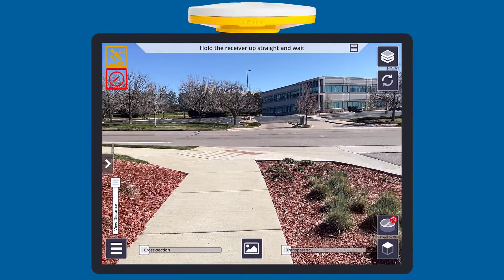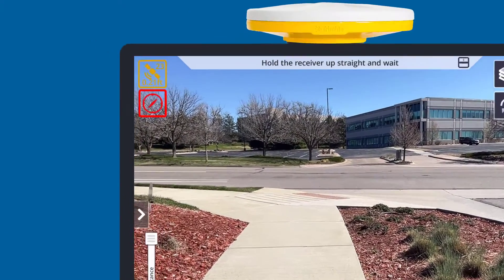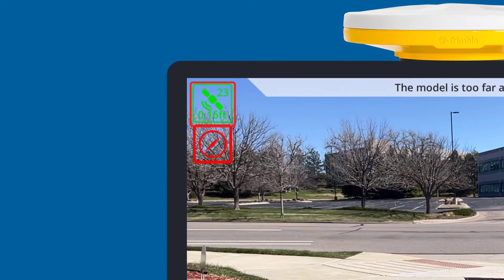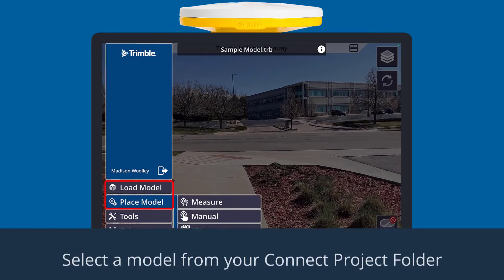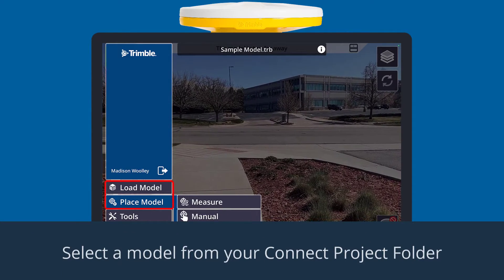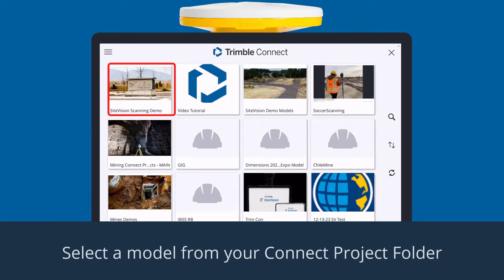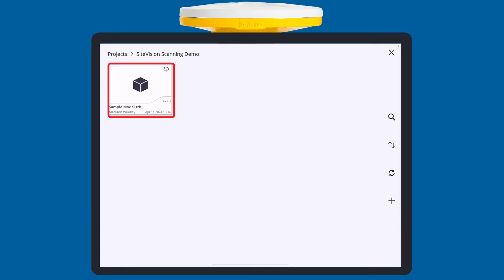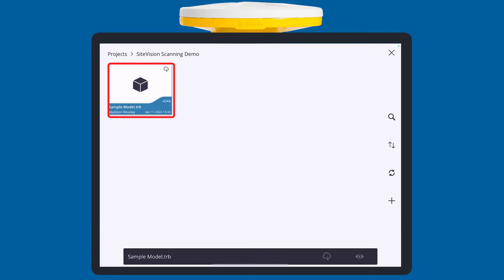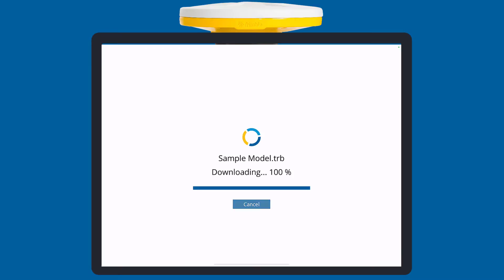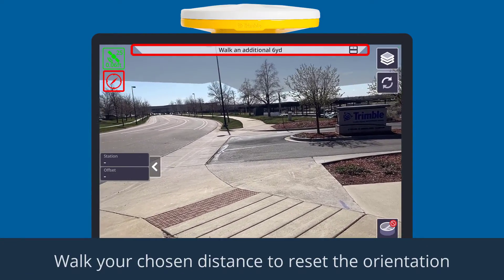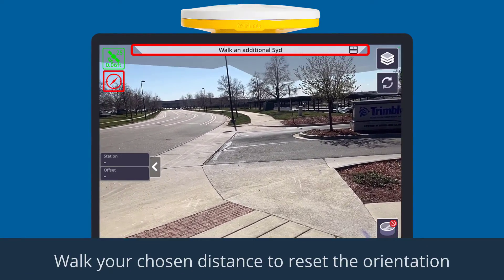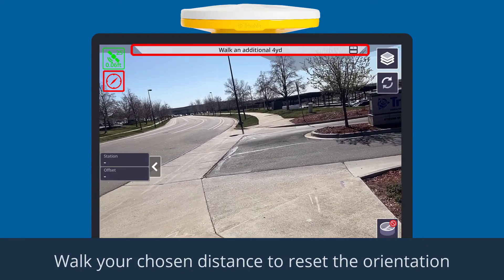First, open the app, connect to your DA2G and S receiver, and wait for the satellite icon to turn green. Next, load a 3D model in from your pre-made Trimble Connect project file. Walk straight ahead until the compass icon turns green to reset your orientation.